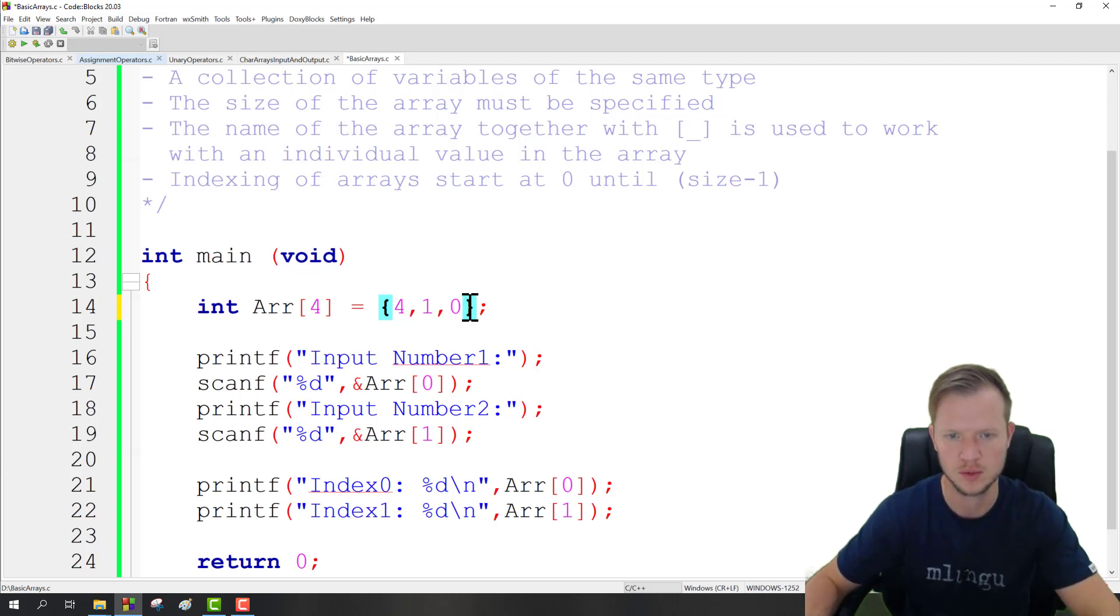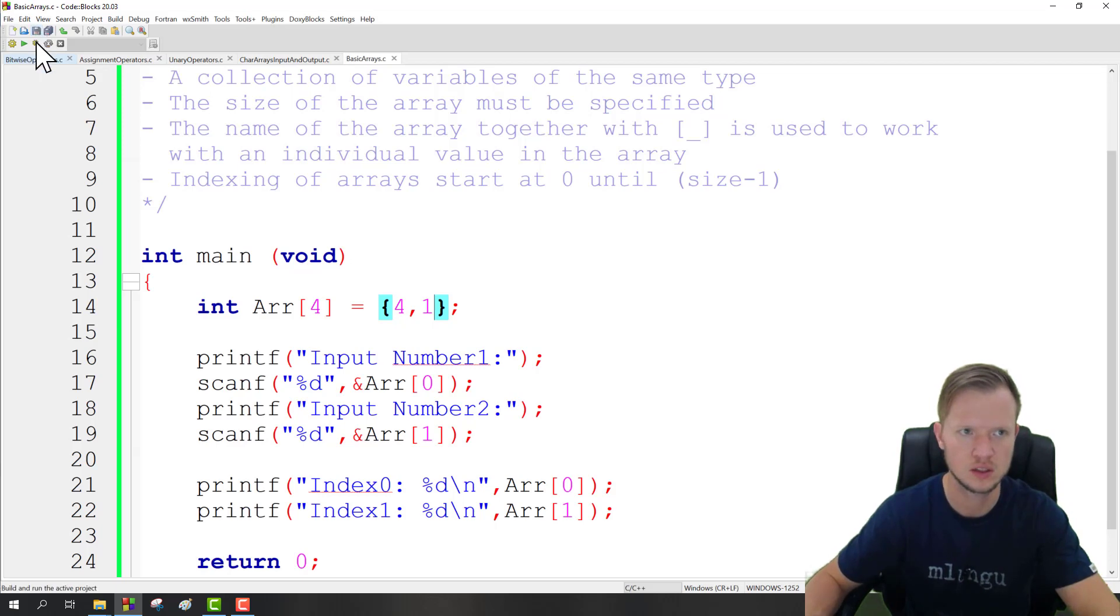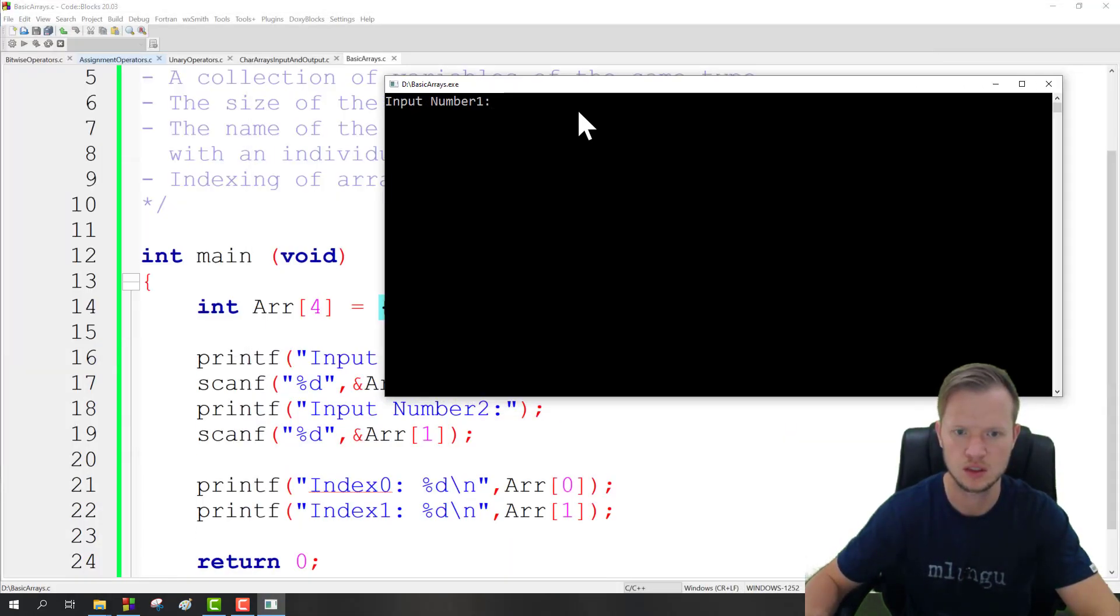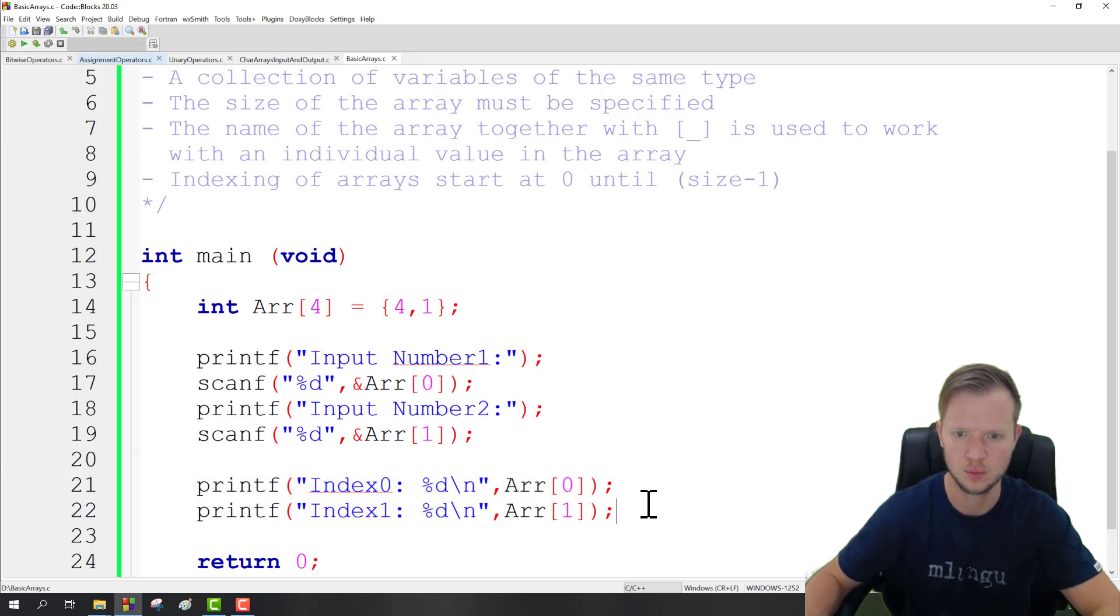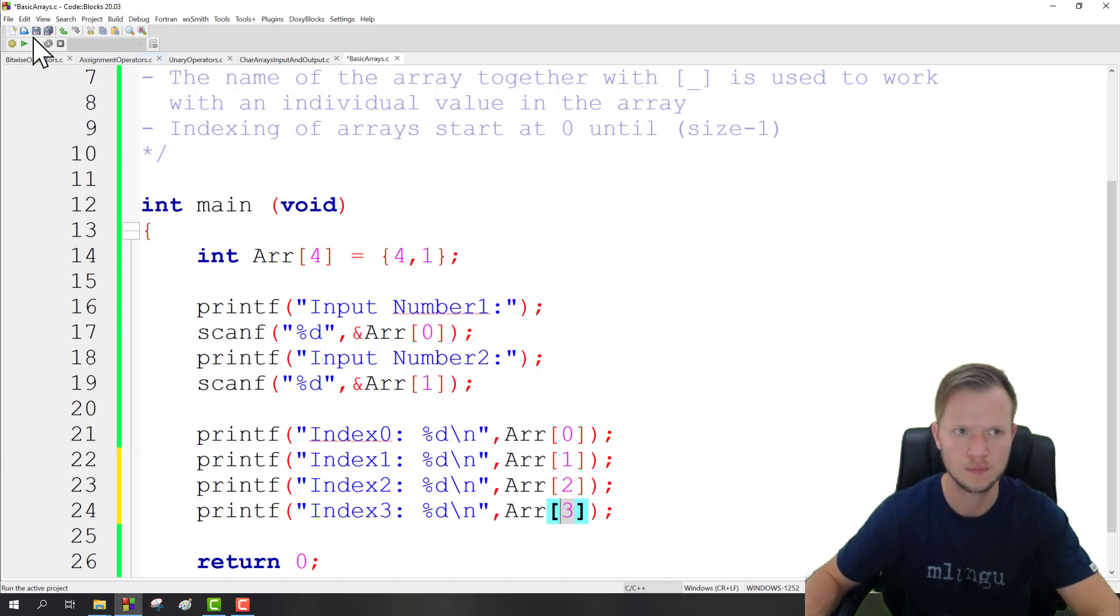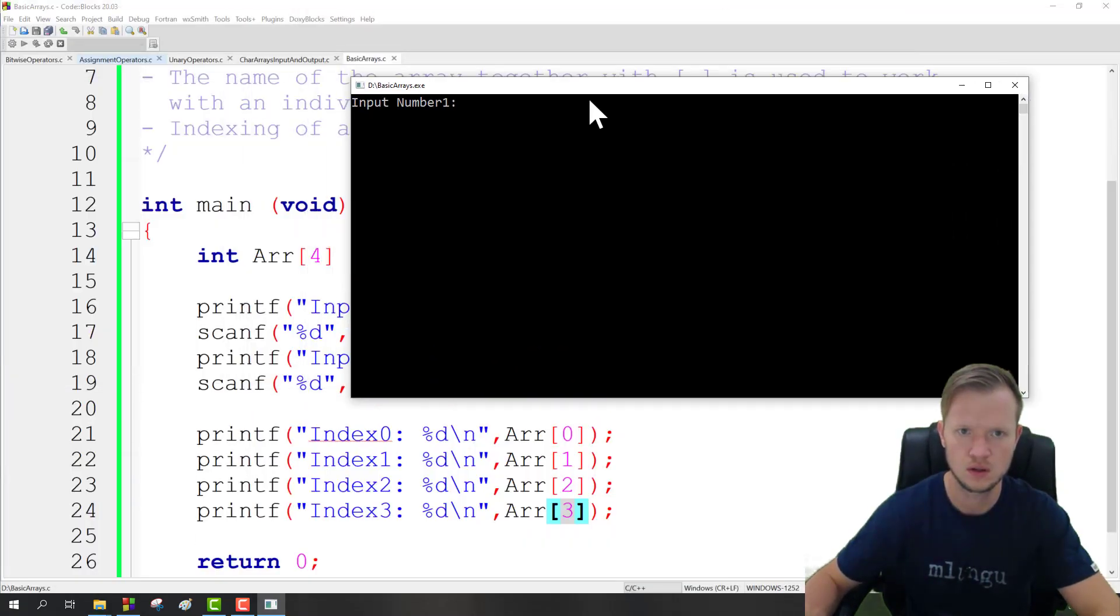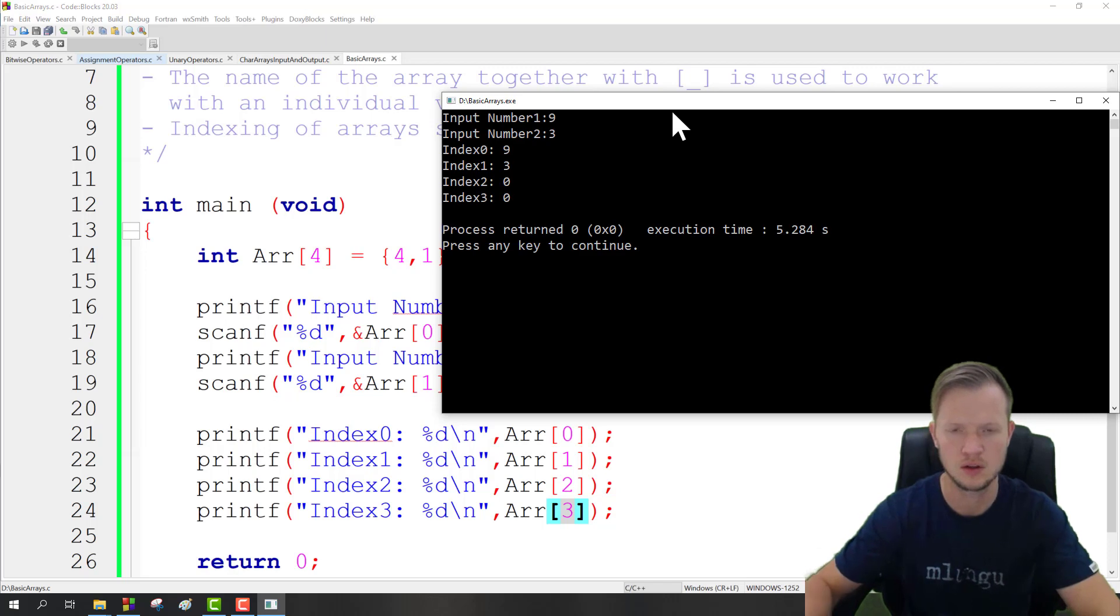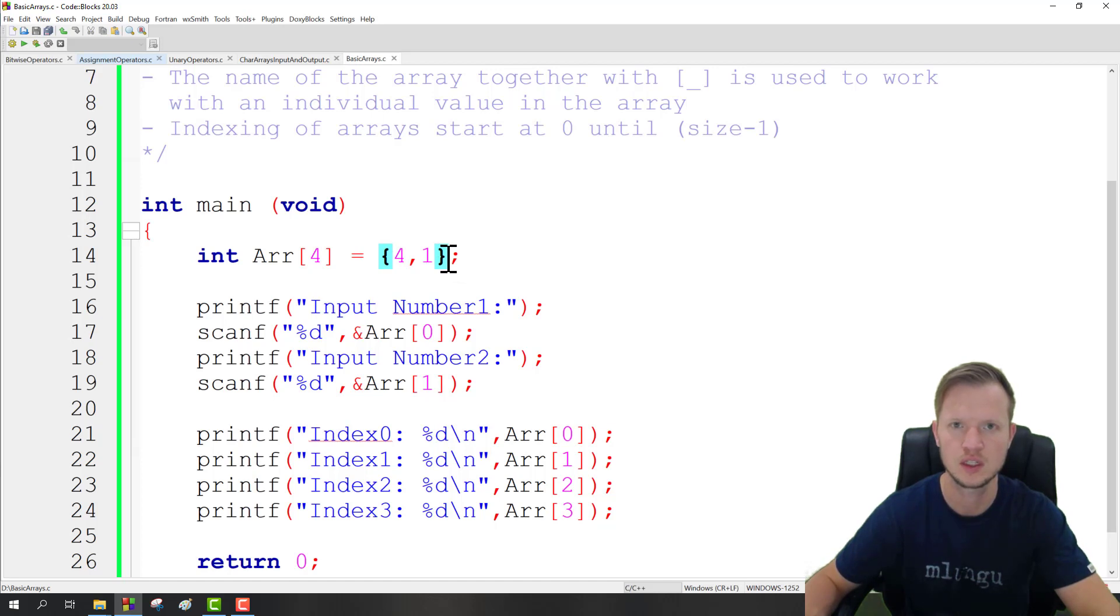So if we run this, you would see everything still works because we don't have to initialize everything. And then we can copy and paste this to index 2 and 3. If we run this program now and we say 9 and 3, the rest would be 0. So if we initialize the first two, the rest is going to be initialized to 0.